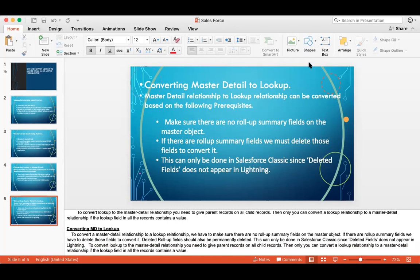Question from a student: if we have a lookup relationship and want to use a roll-up summary, but it is disabled for lookup — does that mean we first have to convert the lookup to master detail and then apply roll-up summaries? Answer: correct, in a lookup relationship we cannot create roll-up summaries; you can only create them in a master detail relationship.